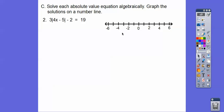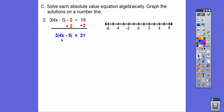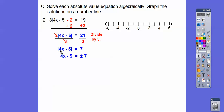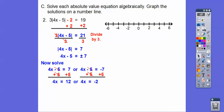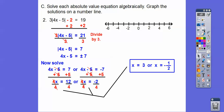Let's try another, a little more involved. We want to get the absolute value all by itself, so first add 2 to both sides, then divide by 3 to get the absolute value of 4x minus 5 equals 7. Now we say it equals plus or minus 7: solve 4x minus 5 equals 7 or 4x minus 5 equals negative 7. Adding 5 to both sides: 4x equals 12, so x equals 3; or 4x equals negative 2, so x equals negative one-half. Graph a dot at 3 and at negative one-half on the number line.